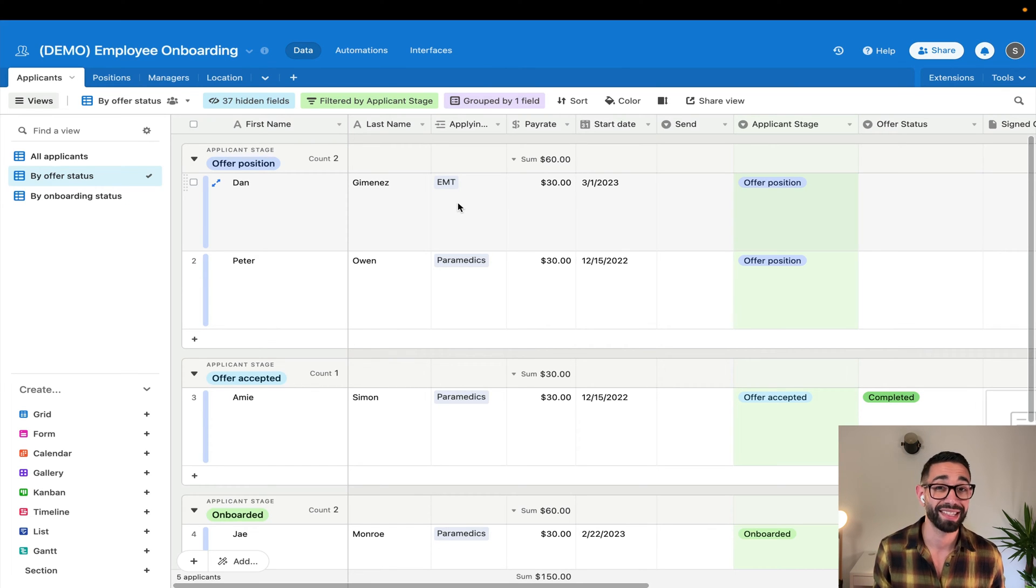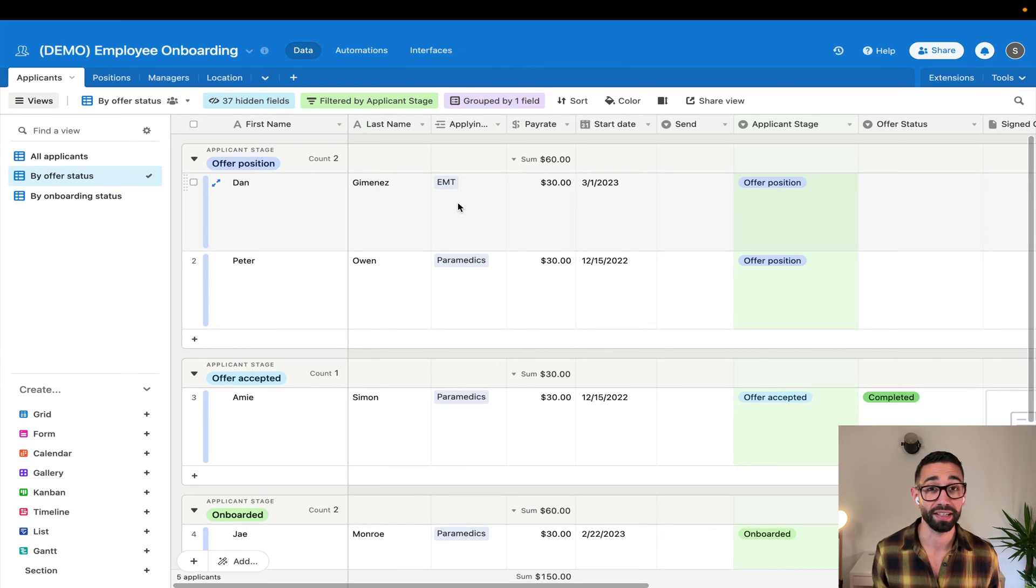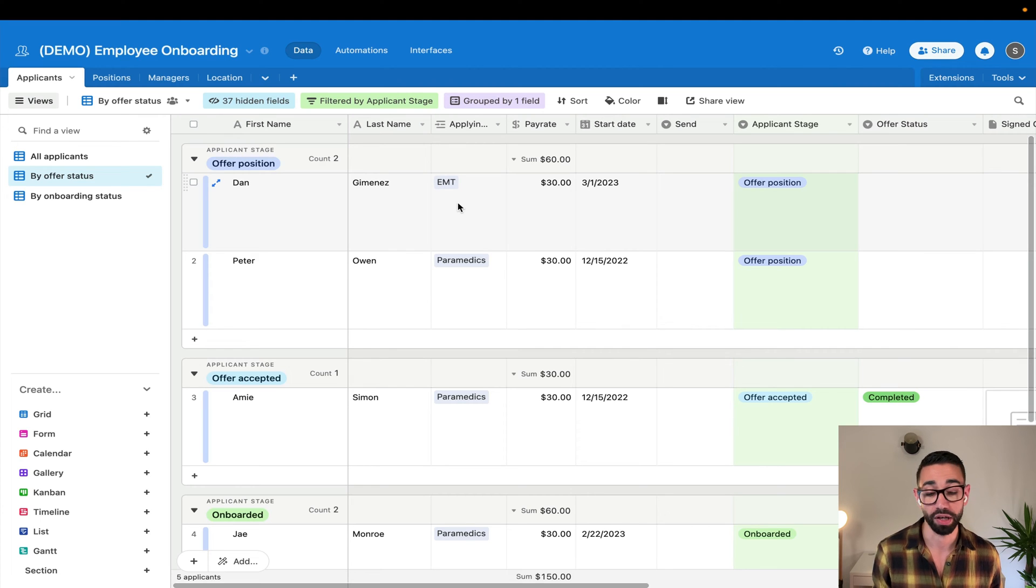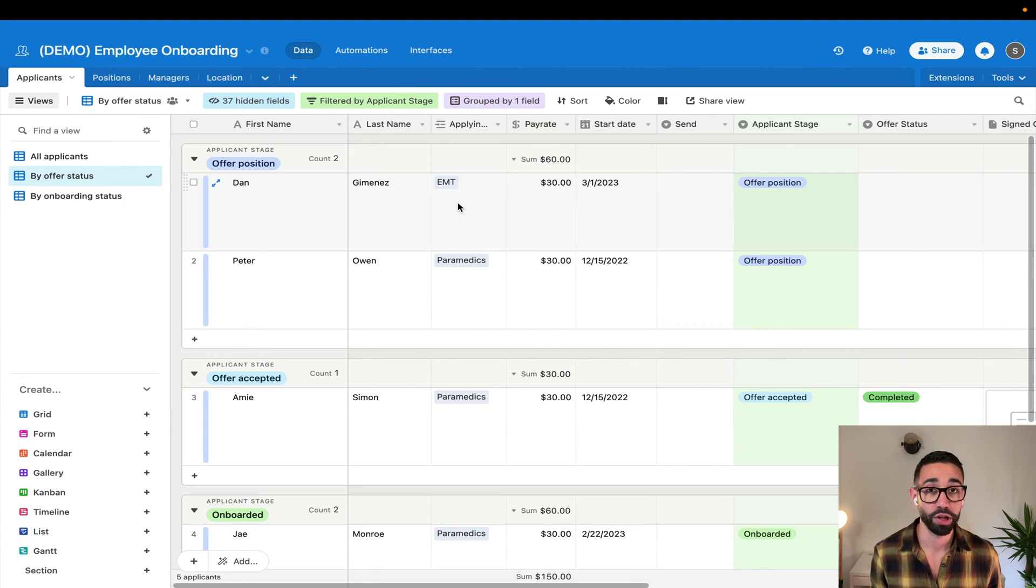As a side note, although this is set up with Airtable, you could technically use any other software as long as it's connected to the internet and integrates with Zapier.